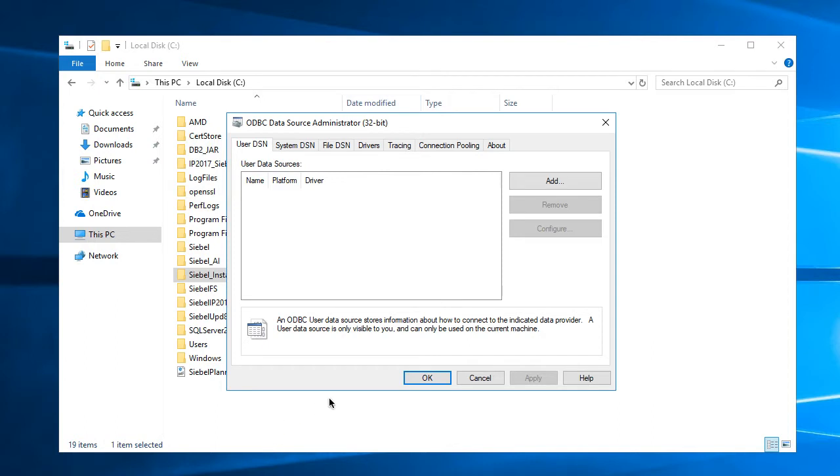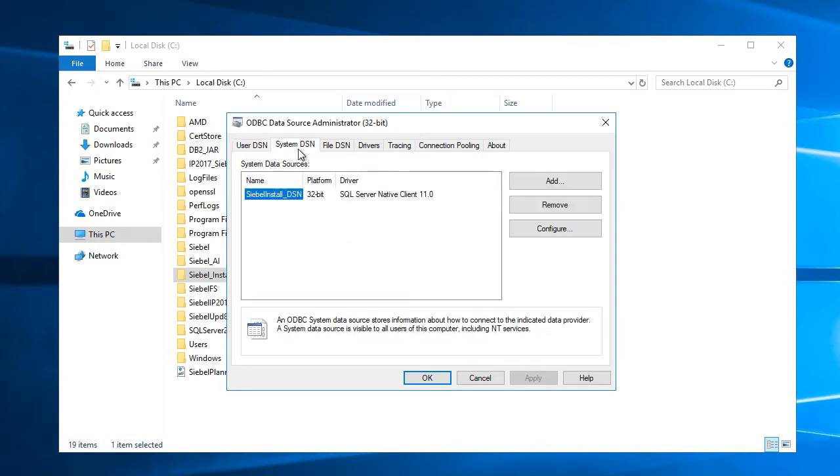Before I do it, I wanted to verify the ODBC data source for SIBL. There was one that was created during SIBL server installation.